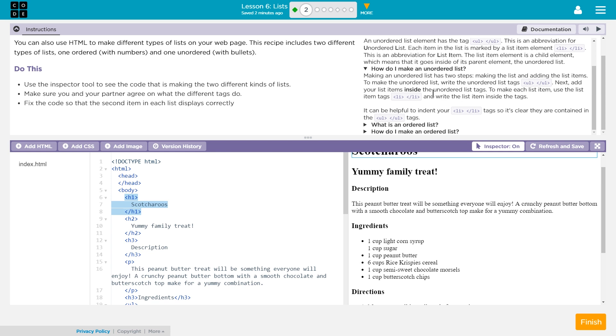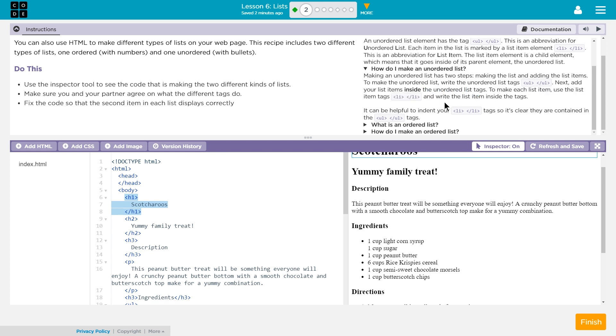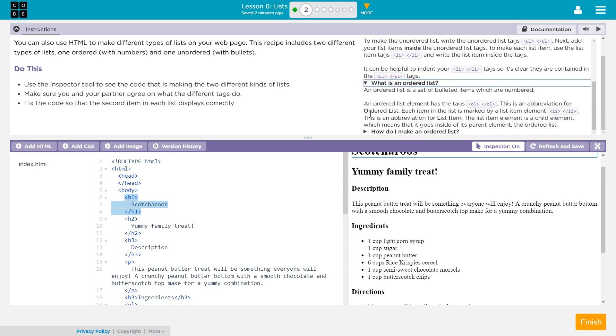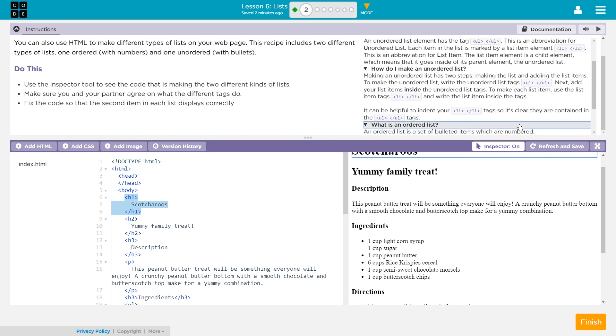How do I make an unordered list? Making an unordered list has two steps. Making the list and adding the list items. To make an unordered list, write the unordered list tags UL. That's the opening. Slash UL is the closing. Next, add a list item inside the ordered list tags. That's important. Now, let's go ahead and look. What is an ordered list? An ordered list has the tags OLS and the ending tag slash OL. This is an abbreviation for ordered list. Each item in the list is marked by a list item element LI slash LI.